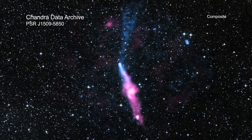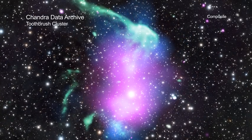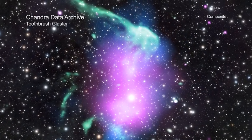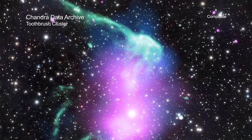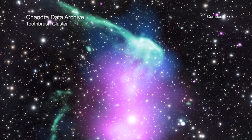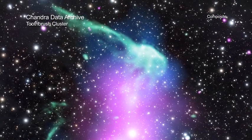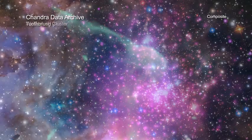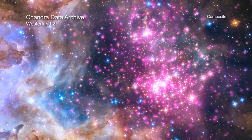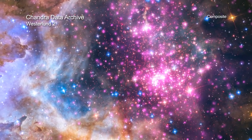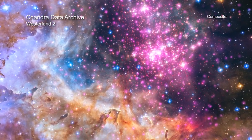Each of these six new images also includes data from telescopes covering other parts of the electromagnetic spectrum, such as visible and infrared light. This collection of images represents just a small fraction of the treasures that reside in Chandra's unique X-ray archive.